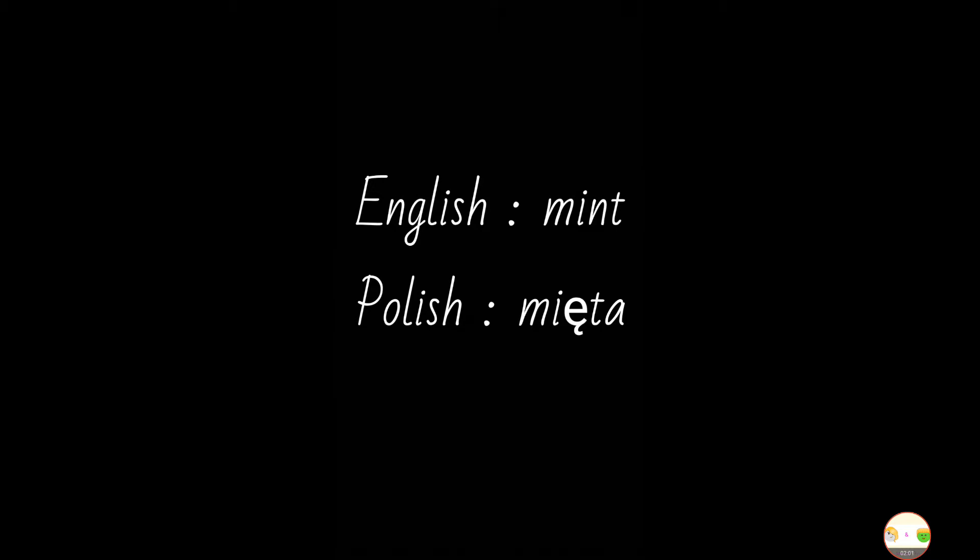In English, next up, we have mint, and in Polish, to jest mięta.